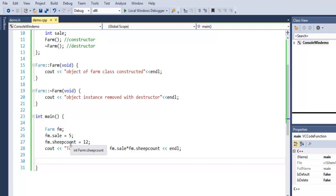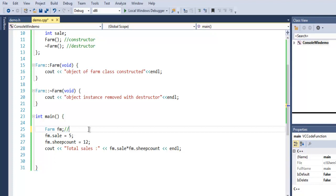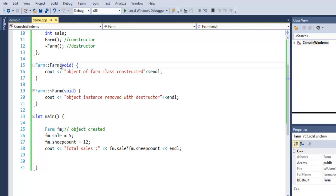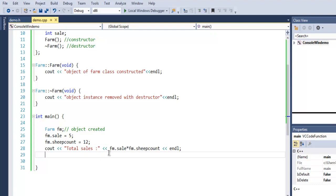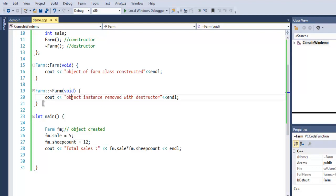We are not going to specifically call the constructor and destructor manually. When we create the object here, this object creation will automatically call our constructor by default, and that statement will be printed on the console. Then control moves to the cout statement which multiplies sale and sheep_count. The prompt will remain until we manually close the program, and during the close the destructor message 'object instance removed' will be called — but we may not be able to view it properly.